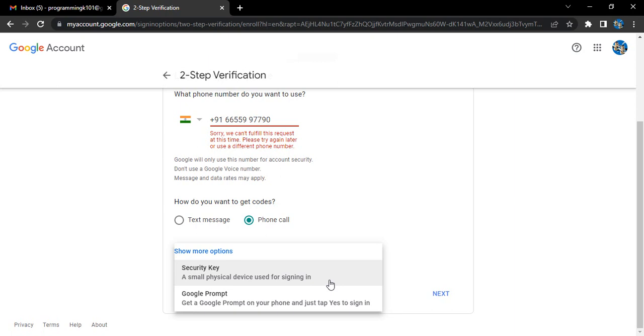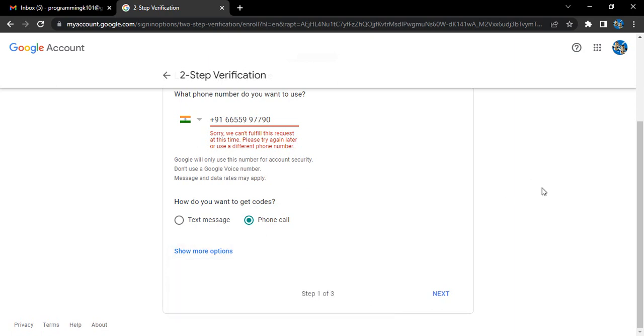The most useful of them all is two-step verification which we have just seen, and the most secure one is the security key, which is of course a bit expensive because you have to physically purchase that device. These are the three different options available to strengthen the security of a Google account.